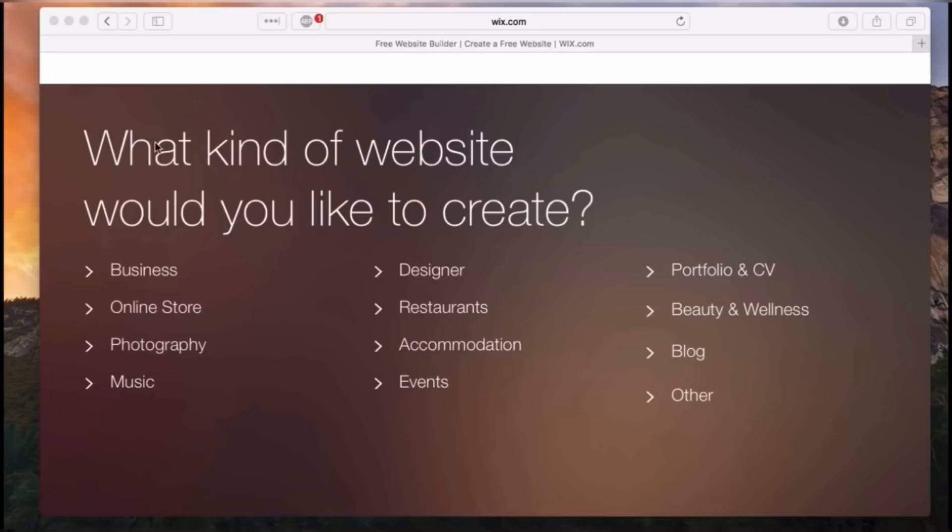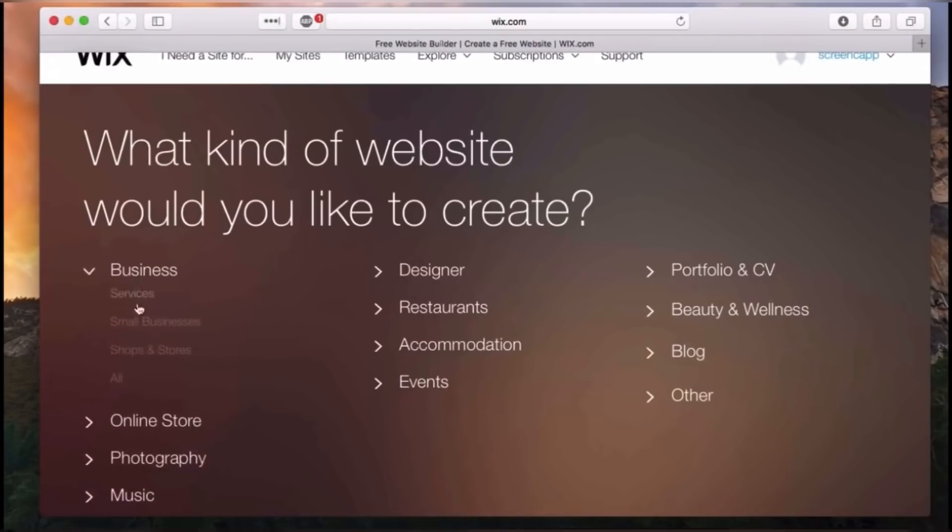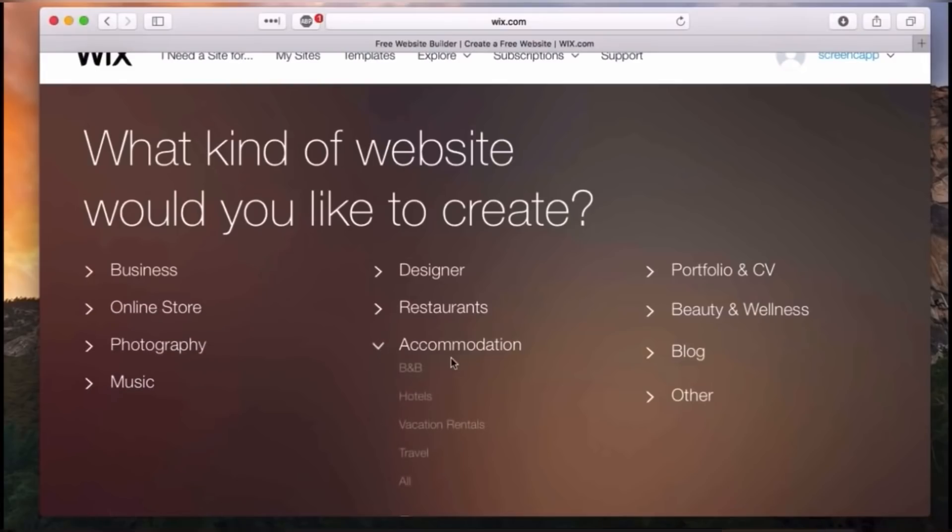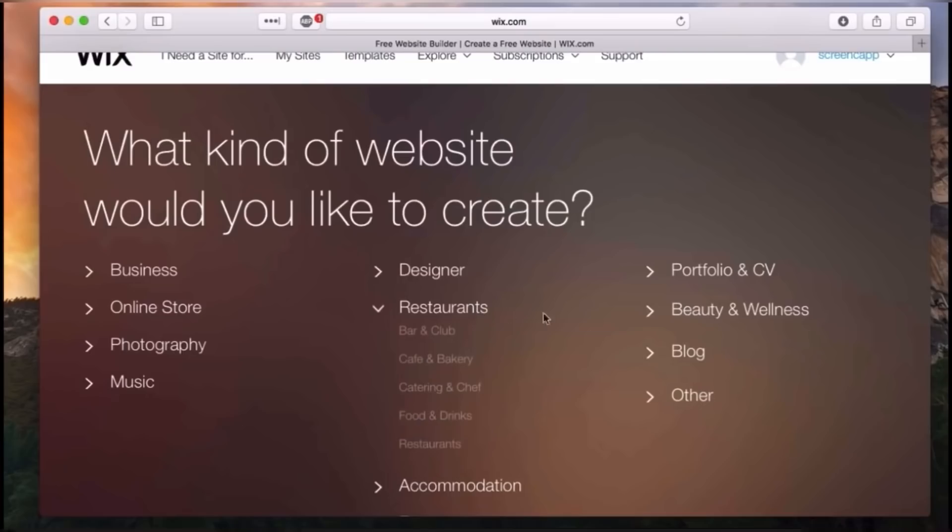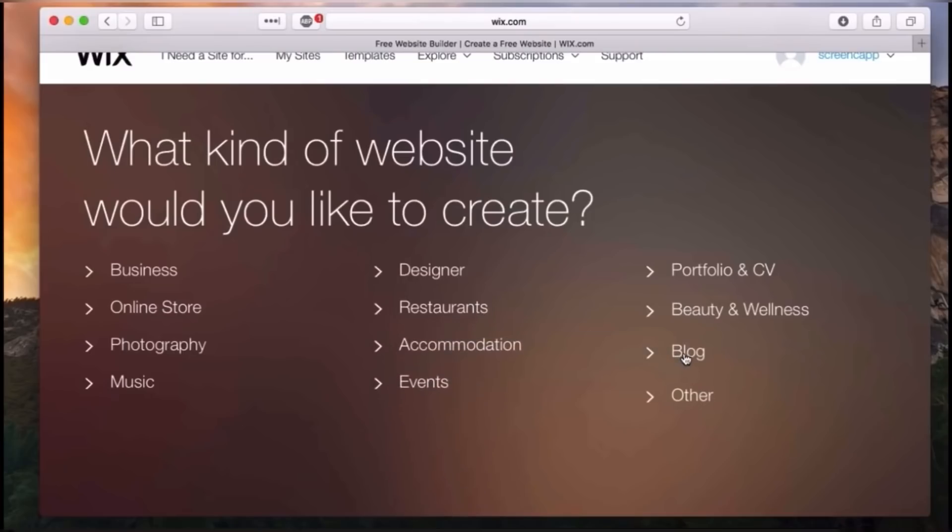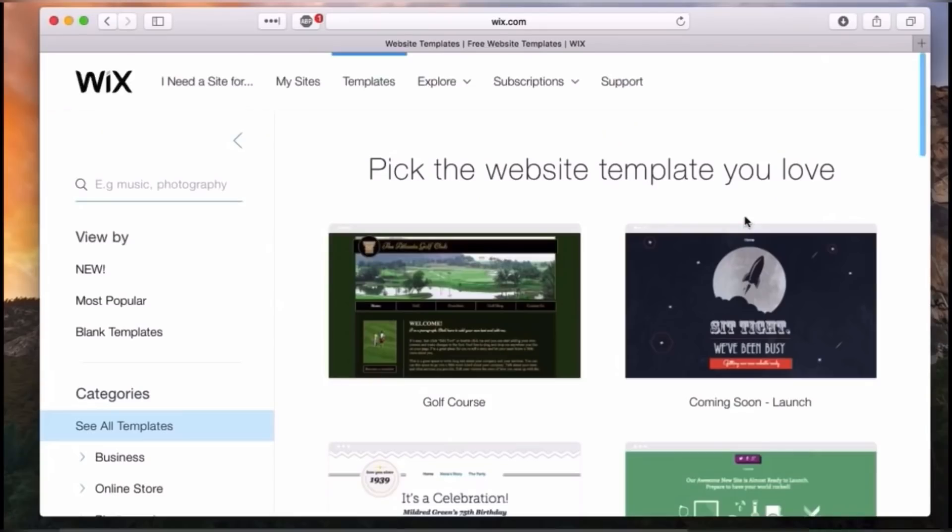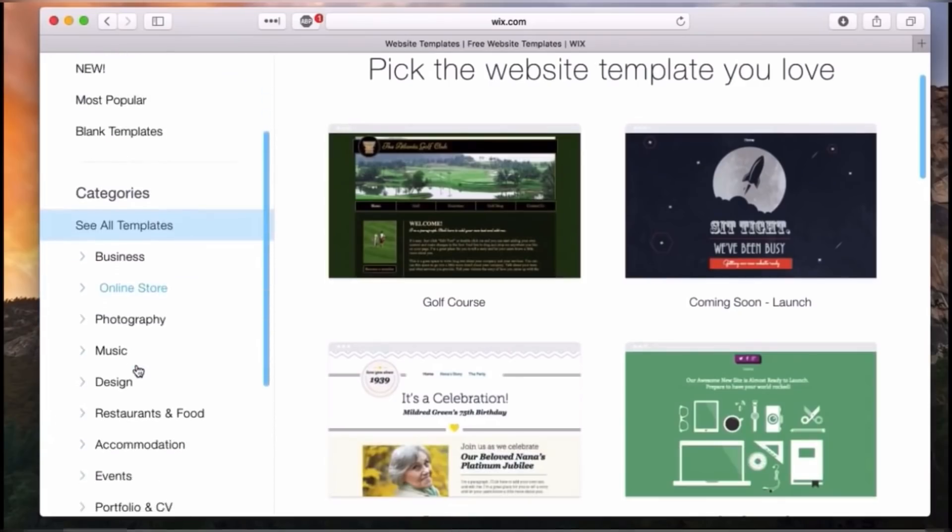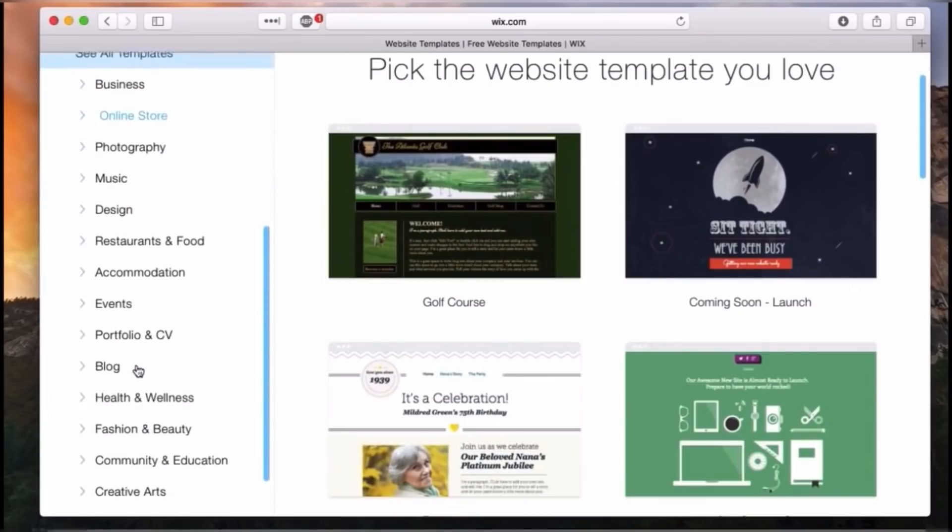First of all, you need to decide when you are creating your website what kind of website you want to create. Do you want to create a business profile, a photography profile, a site for your restaurants, e-commerce sites and blogs, whatever you want. First you have to think and the great thing about Wix is they offer a ton of templates for you to choose from.